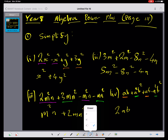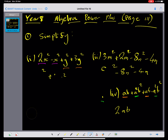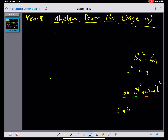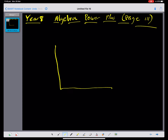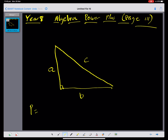So now you can complete all of question 1. Hopefully you've completed question 1 and paused the video. Let's have a look at question 2, which asks us to find the perimeter and area of the following shapes. I'm going to choose a triangle.